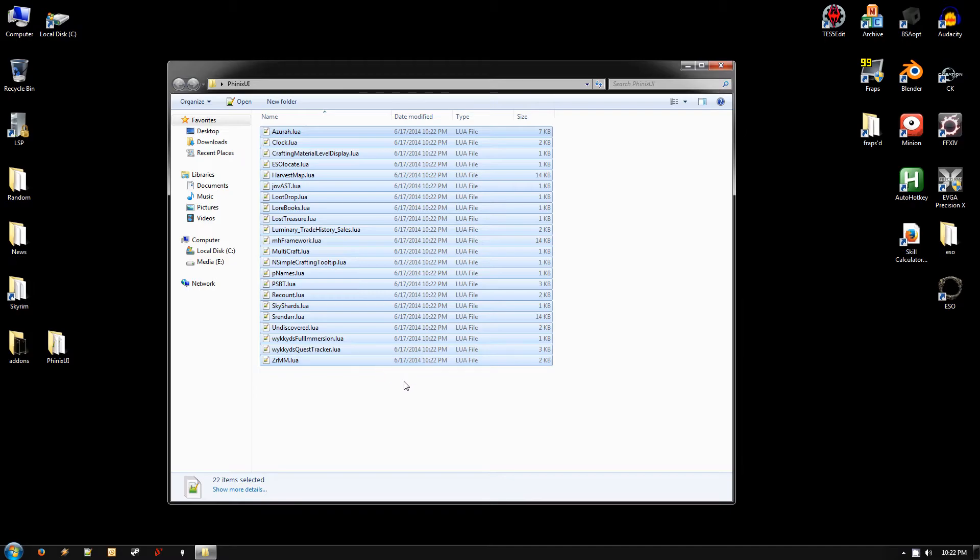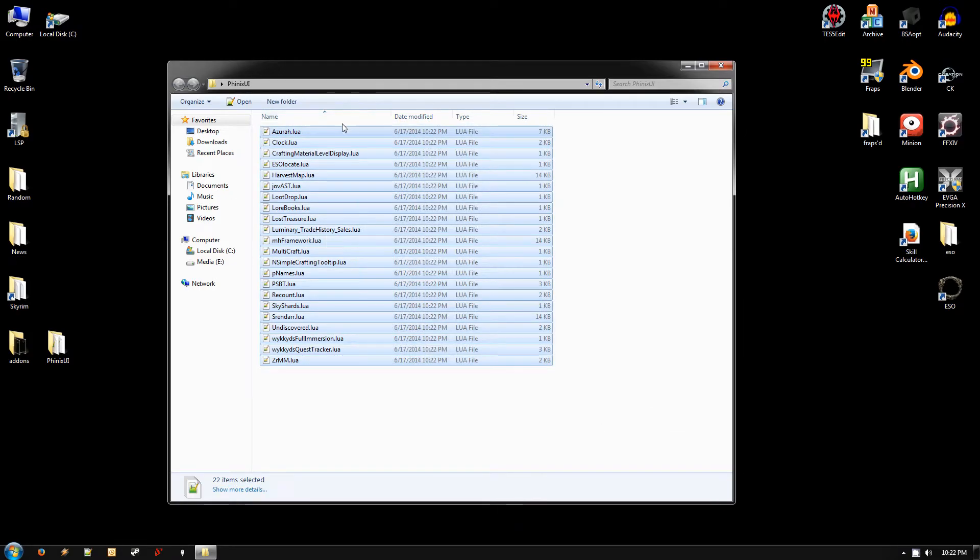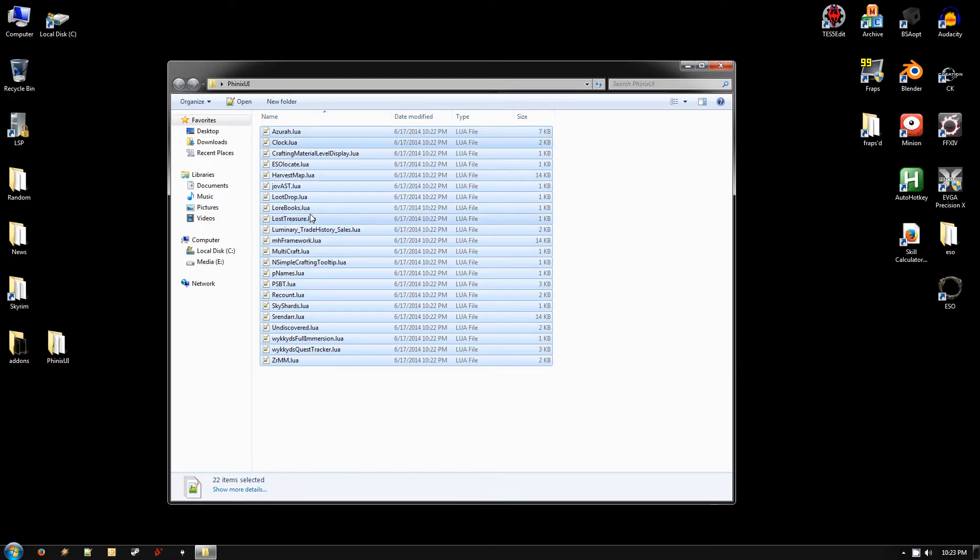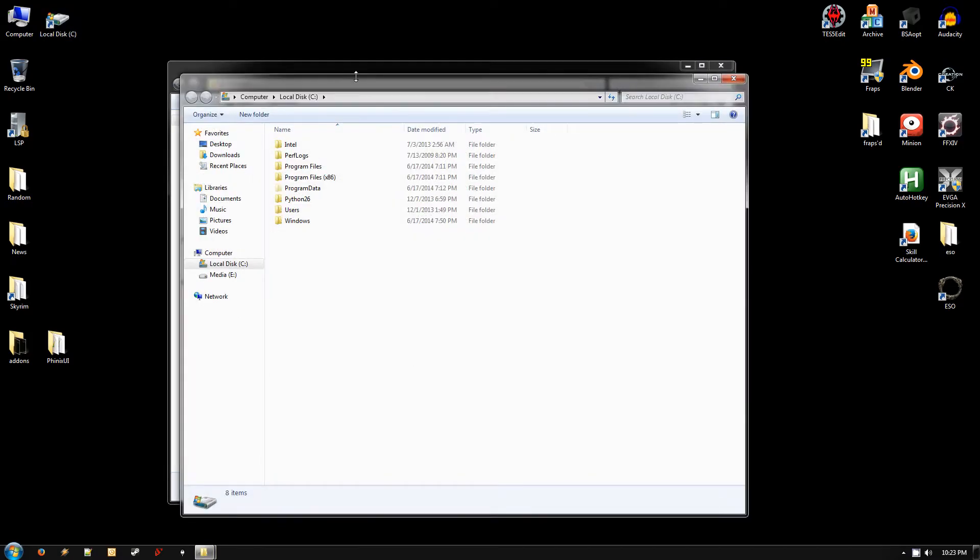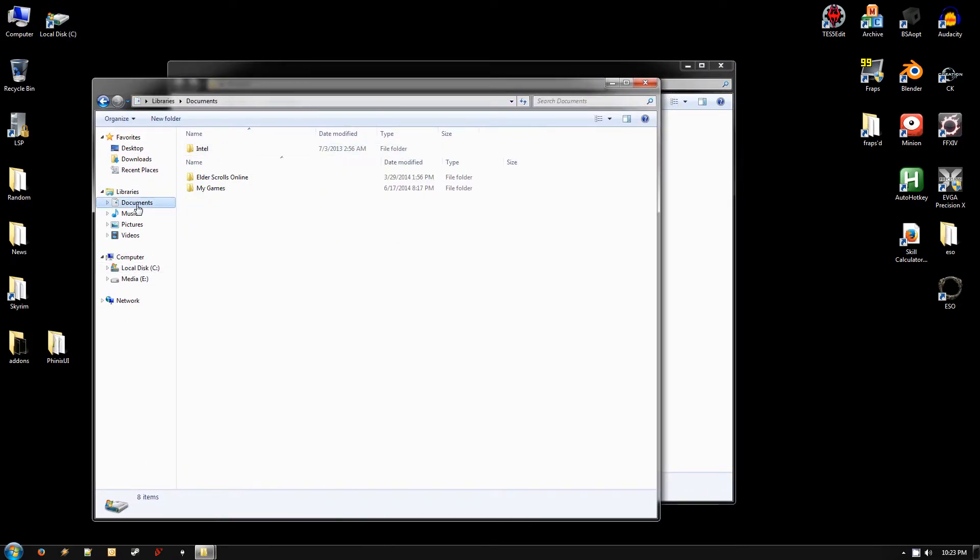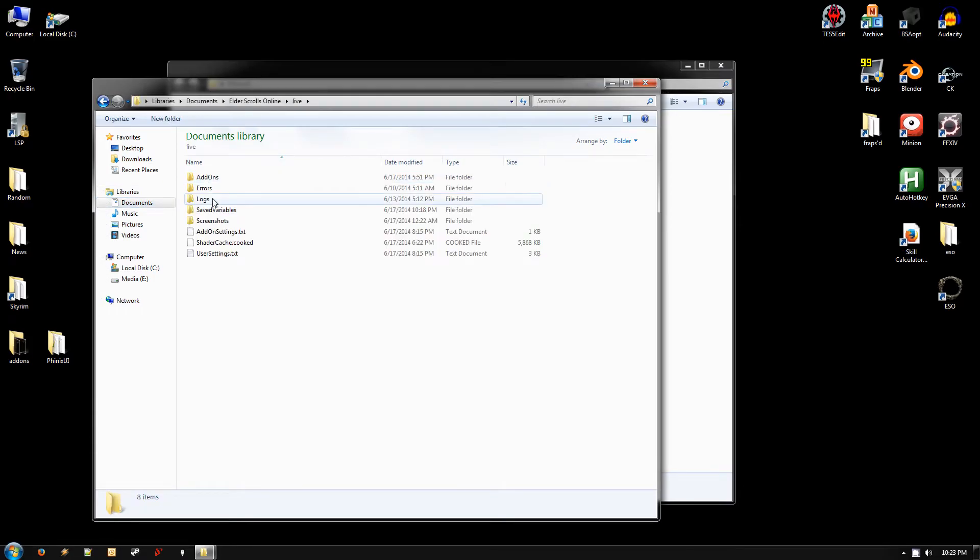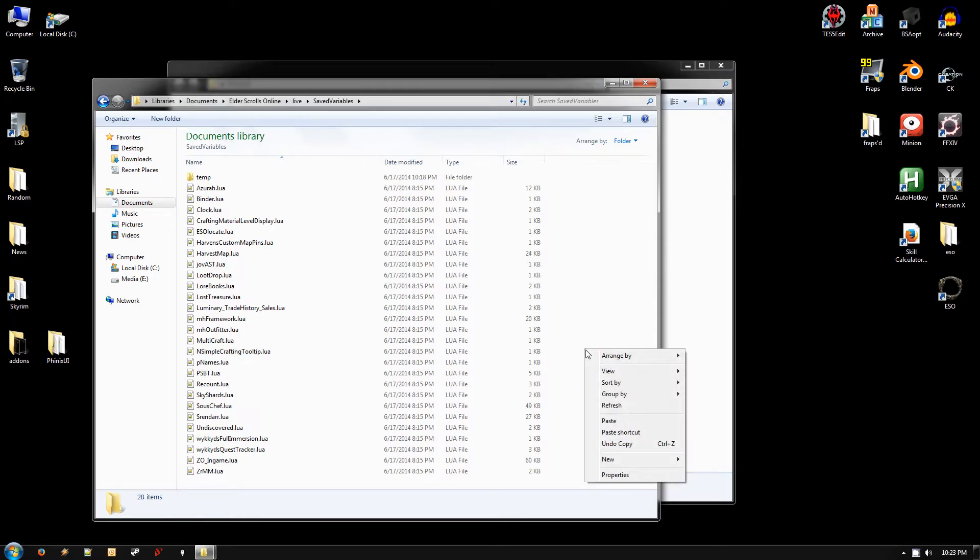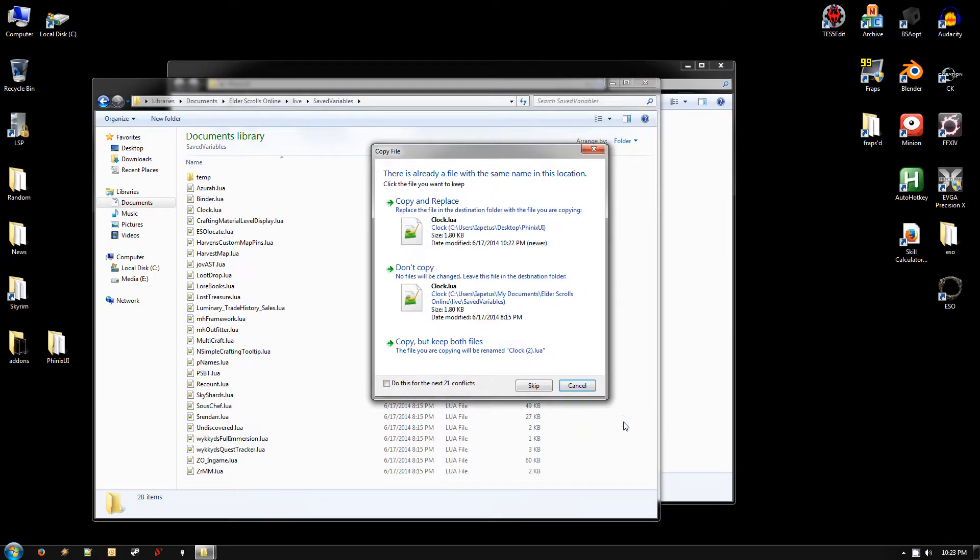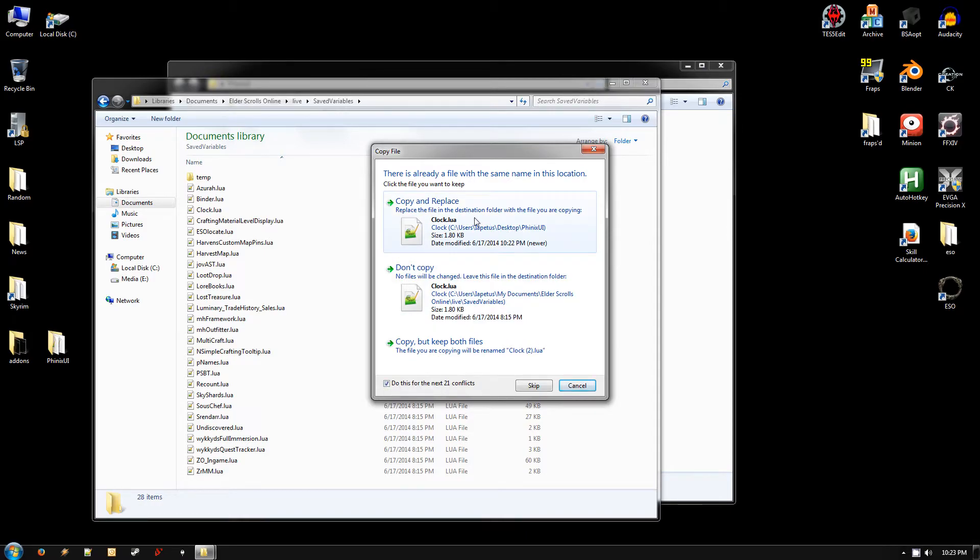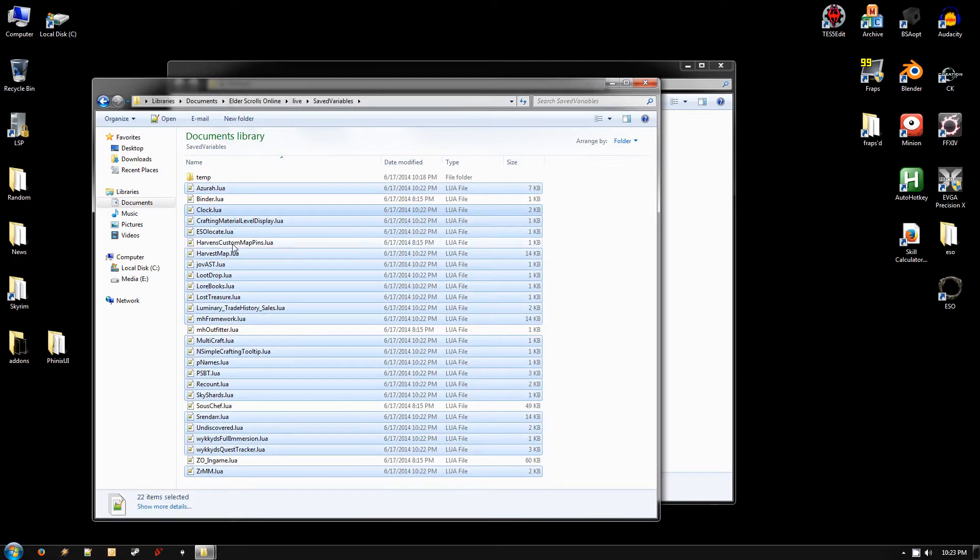So what you want to do now: select all the files again in the UI folder, right-click one and copy. And then you want to go back to your Documents folder, back to Elder Scrolls Online Live Save Variables. And right-click in the white space and paste those edited files there. You do want to select do this for all. If there is any message that says do you want to replace, hit the do this for all conflicts checkbox and then hit copy and replace. You do want to replace them, and that's why we did the backup. And that will apply them to the game. So that's basically it.